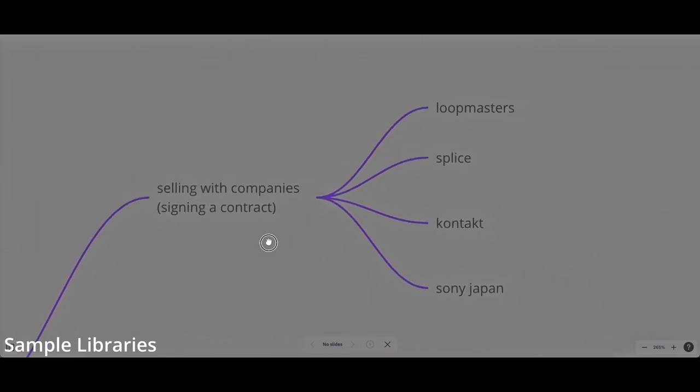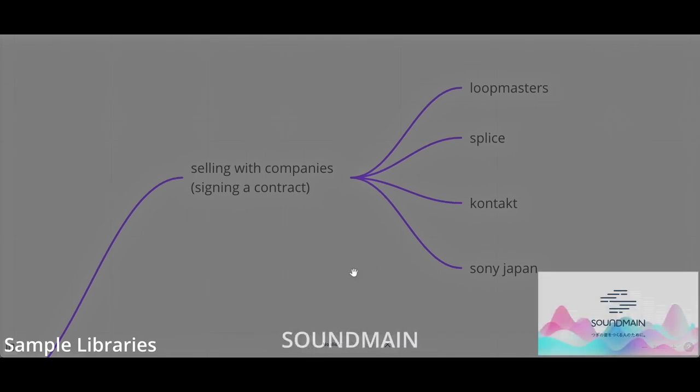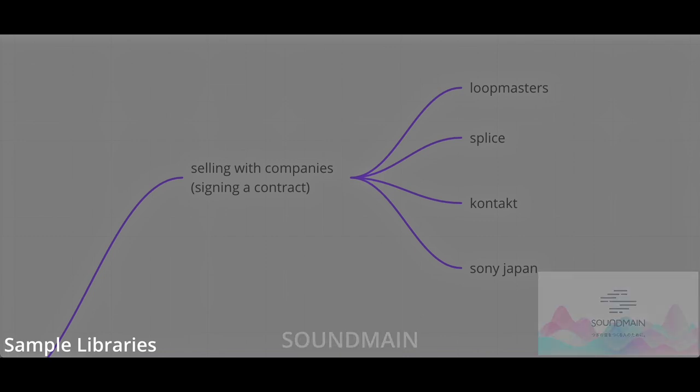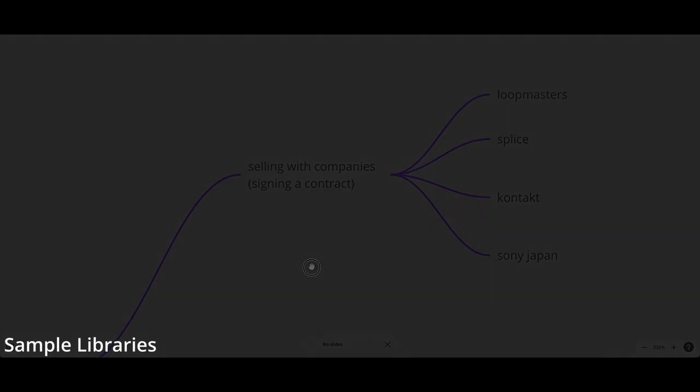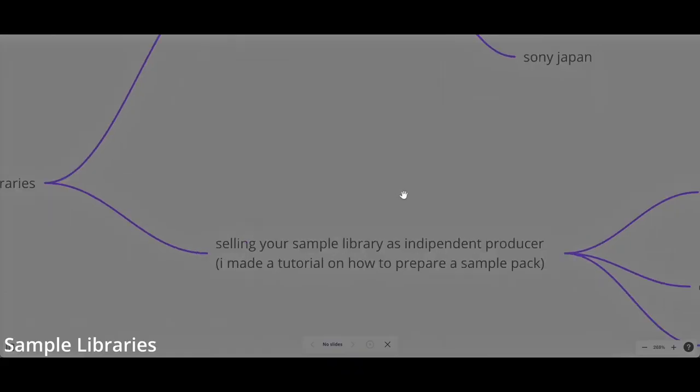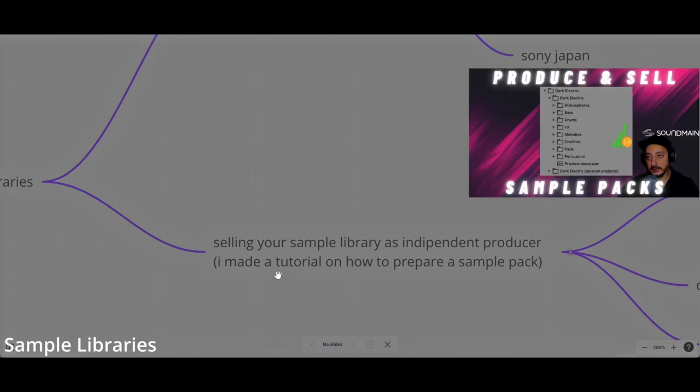You can do this within a company. You can join a company such as Loopmaster, Splice, Contact, Sony. I personally work for Sony Japan with a company called Sound Main, which is affiliated with Sony Japan. I found this by networking on Facebook, actually.